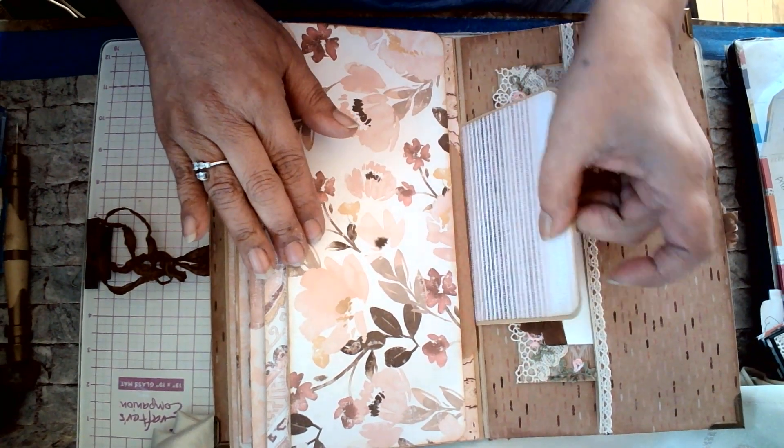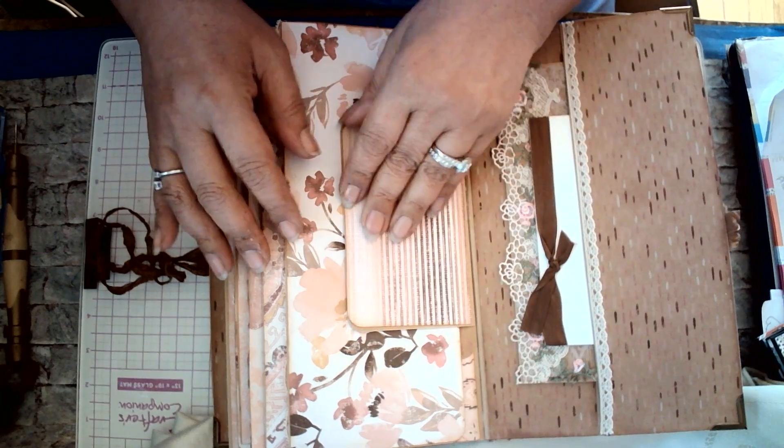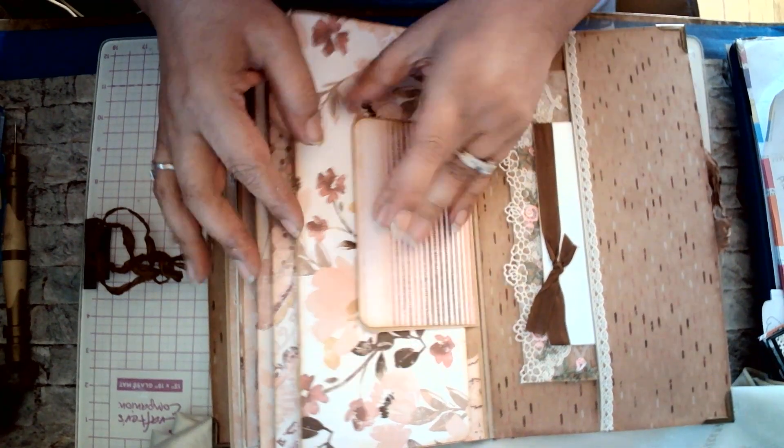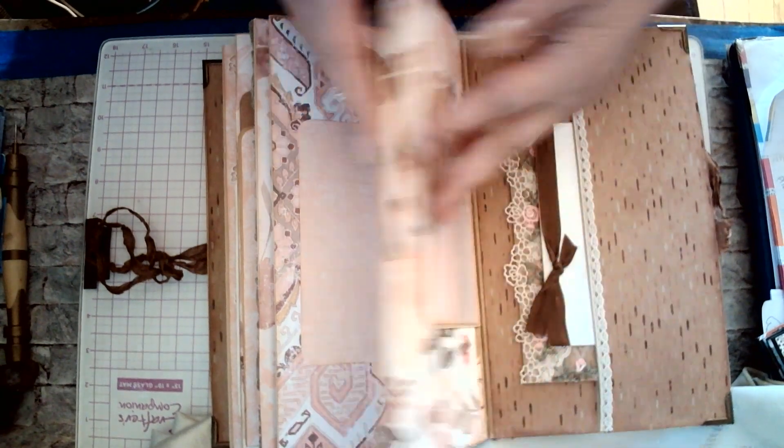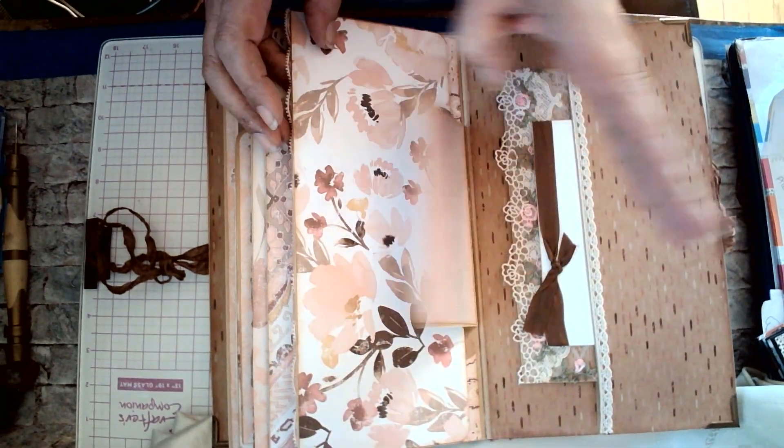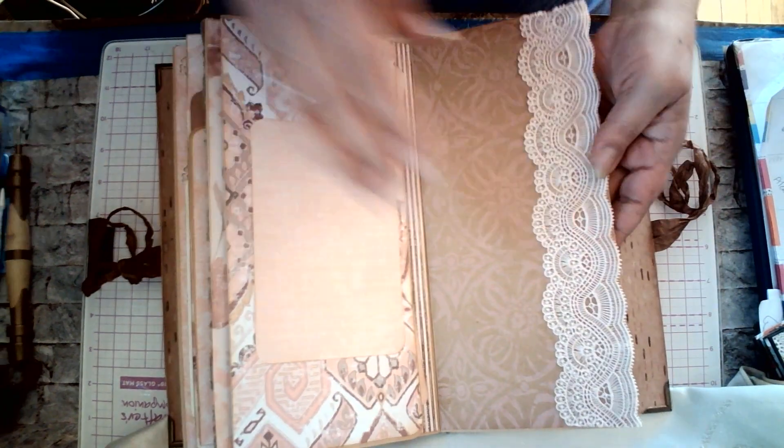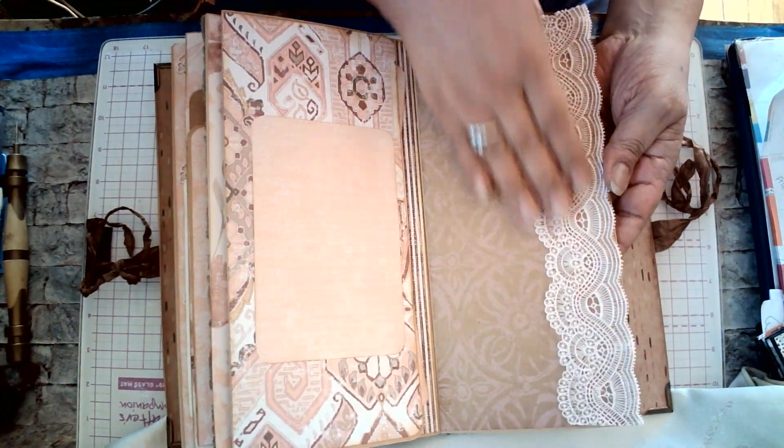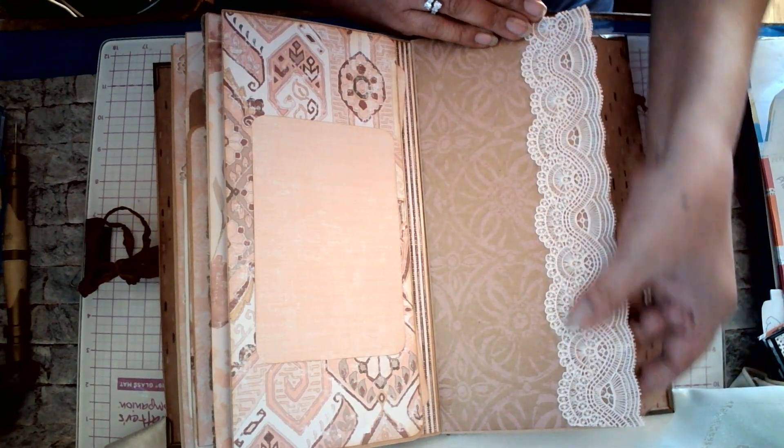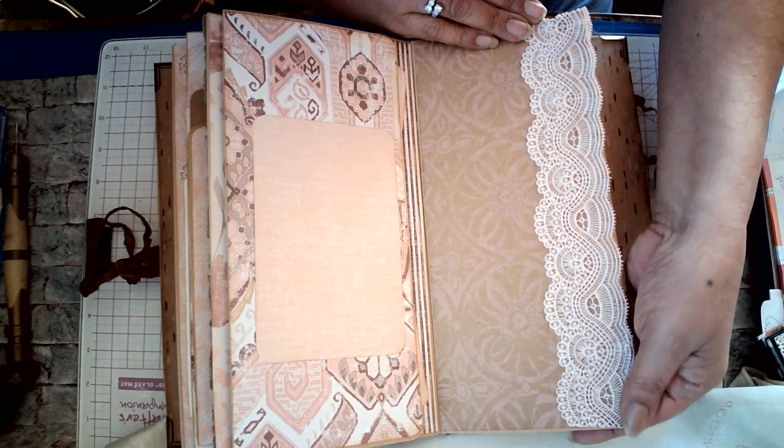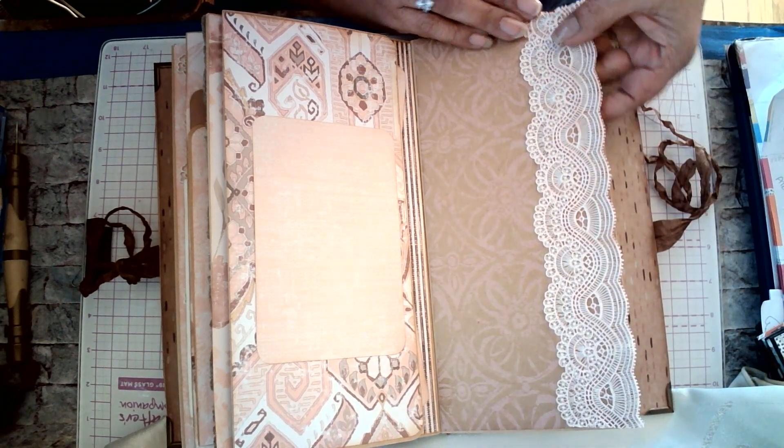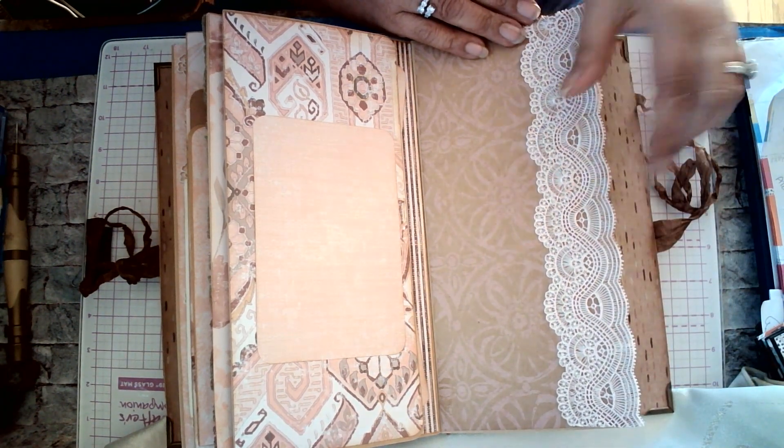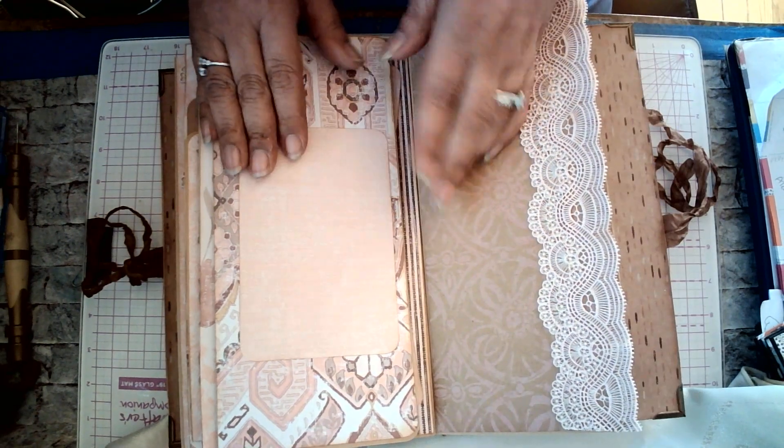And I believe there is a little magnet here somewhere. I'm not really sure. It feels like it, because it snaps on. The next page I have is like a peachy pink lace, gorgeous lace, put on top of the paper.